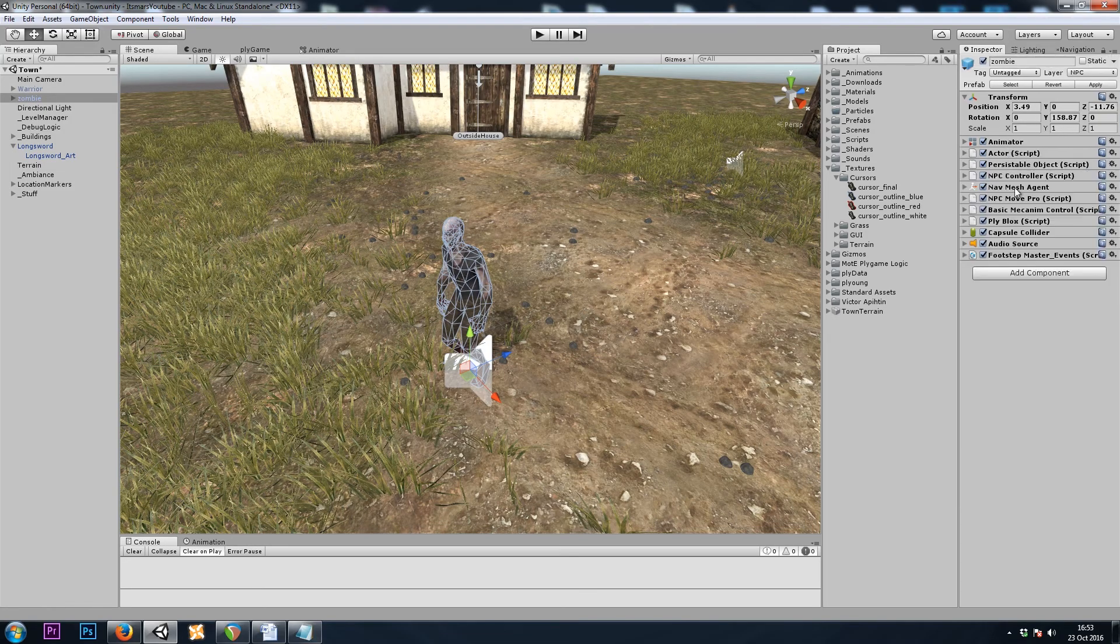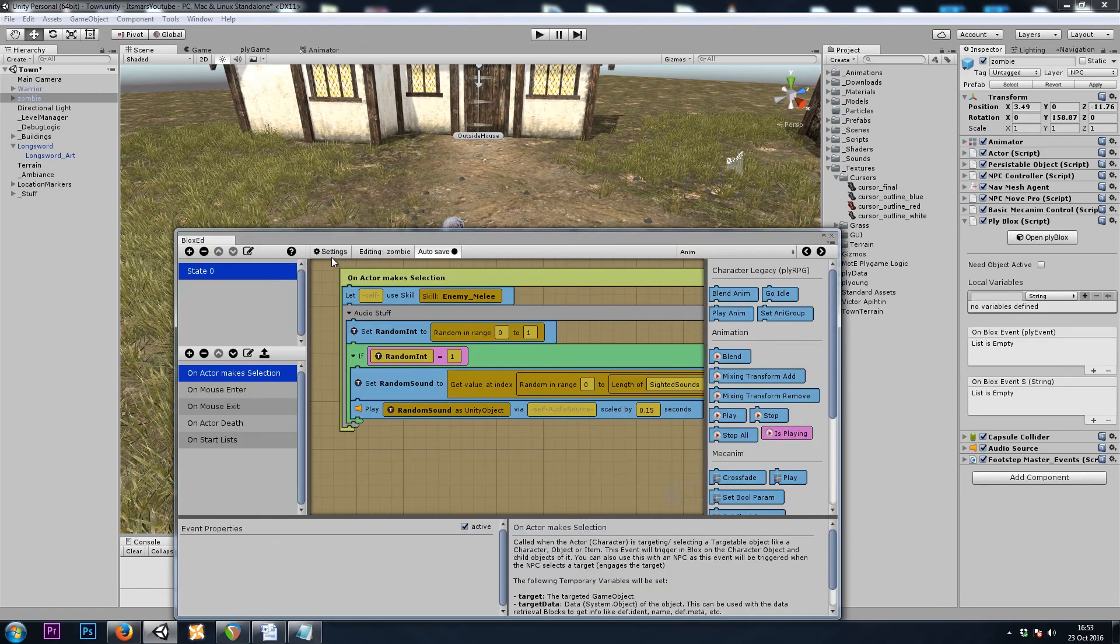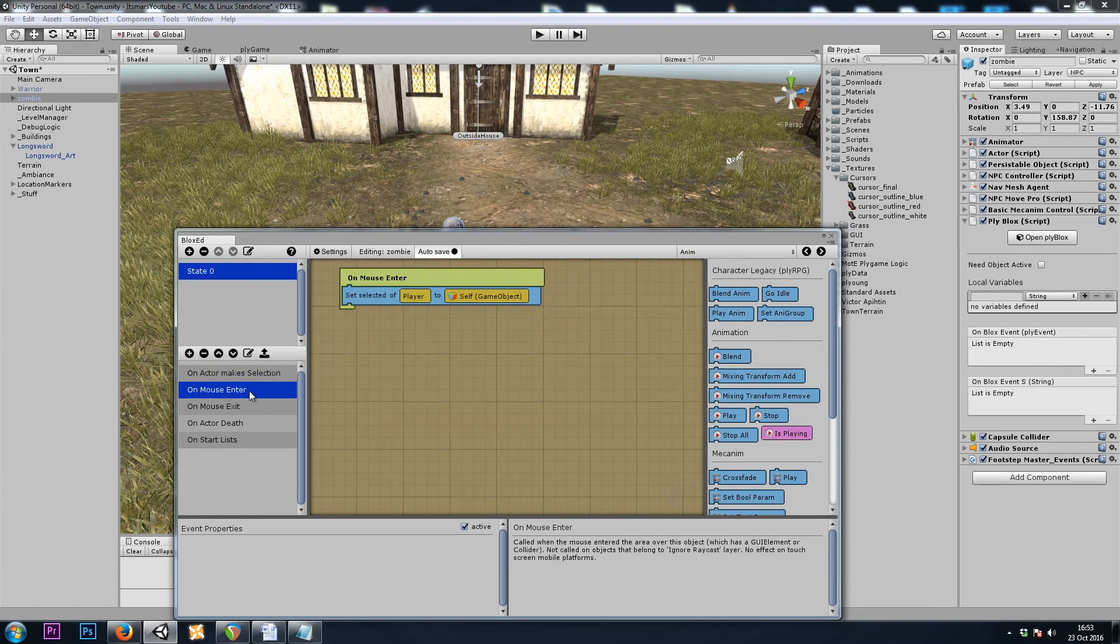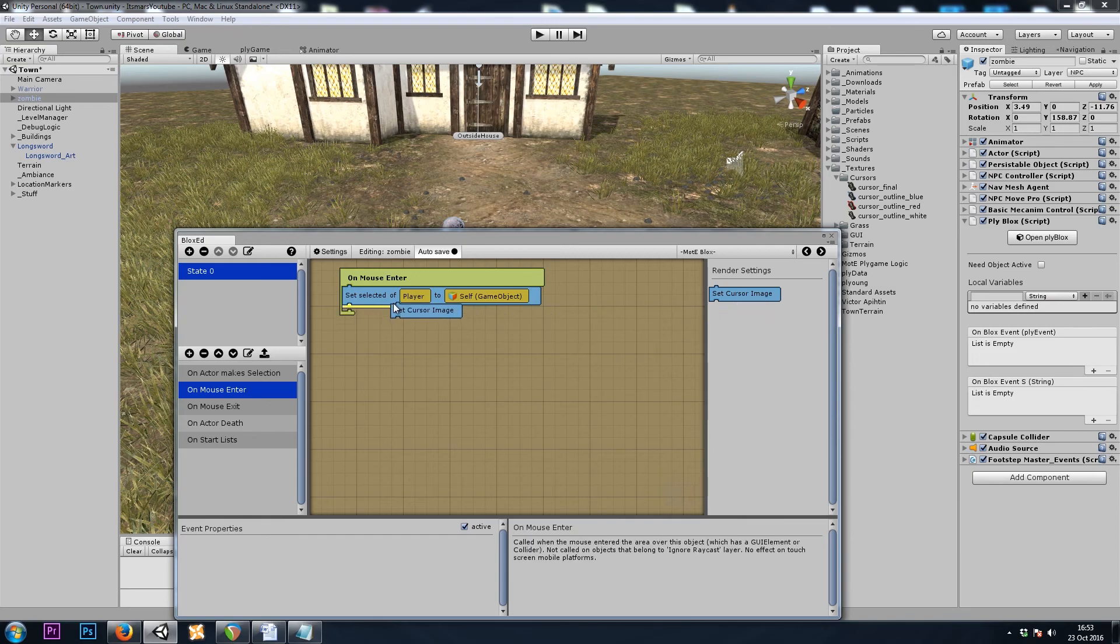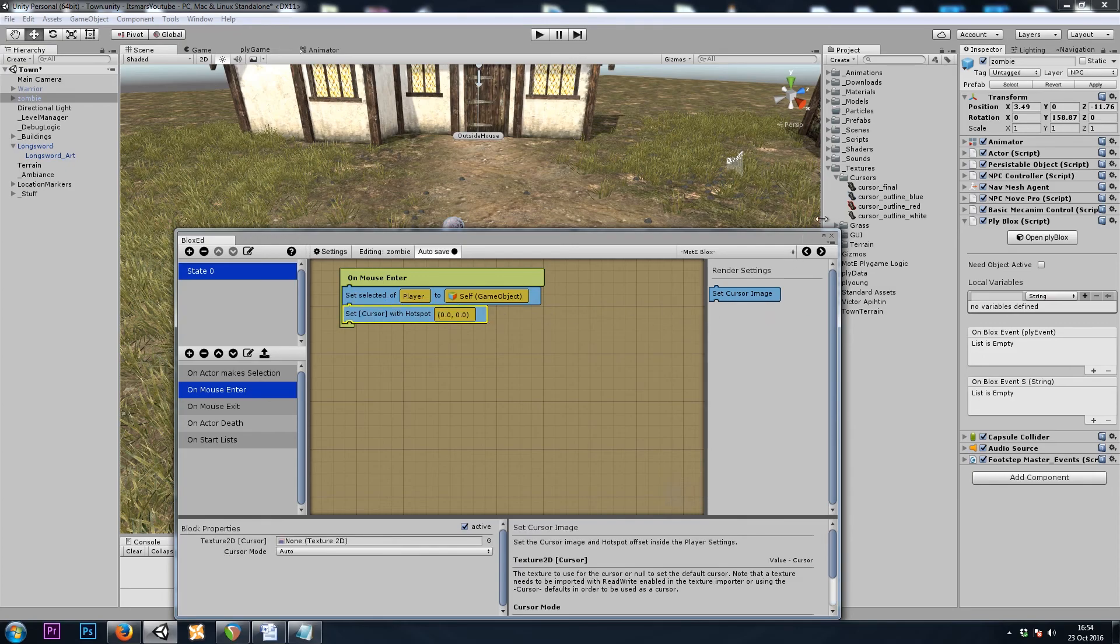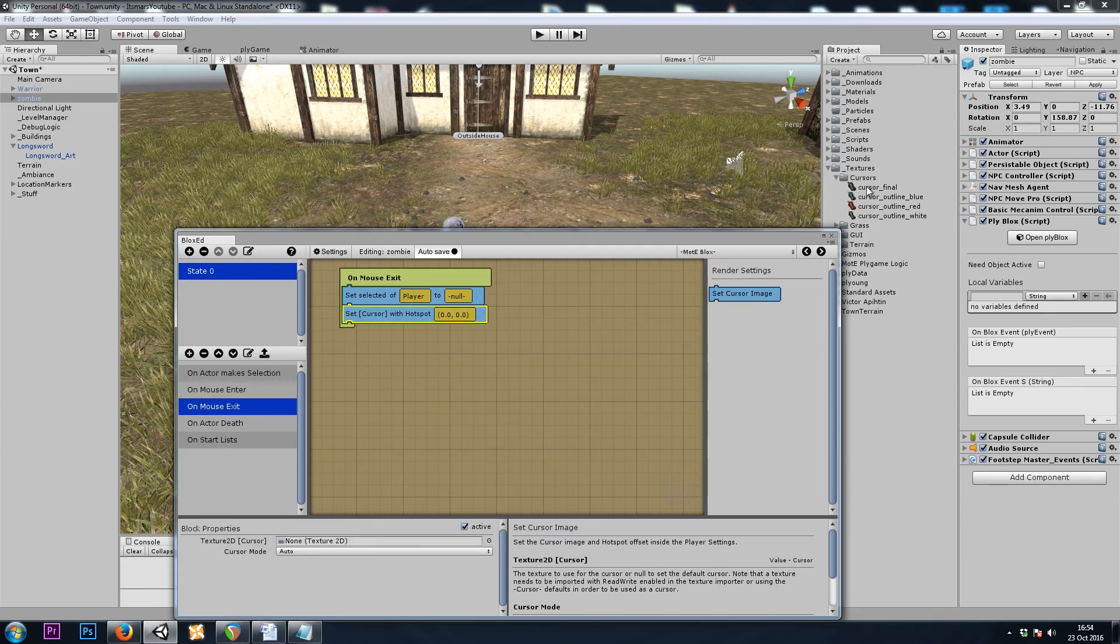Now that we've done that, I will once again go to Ply Blocks, On Mouse Enter, SetCursor, and I'll do a red one this time, On Mouse Exit, SetCursor, and I'll do my default.